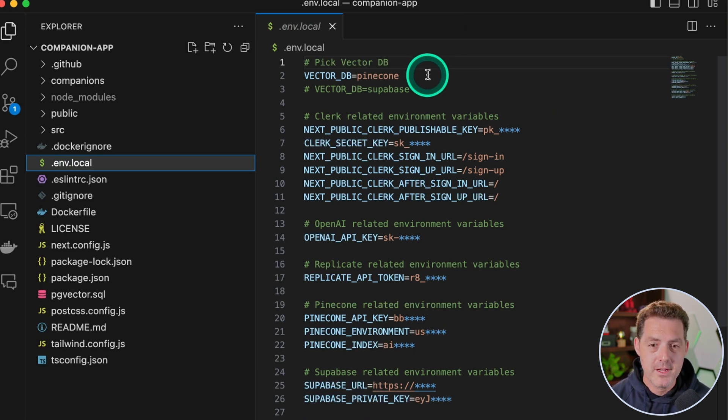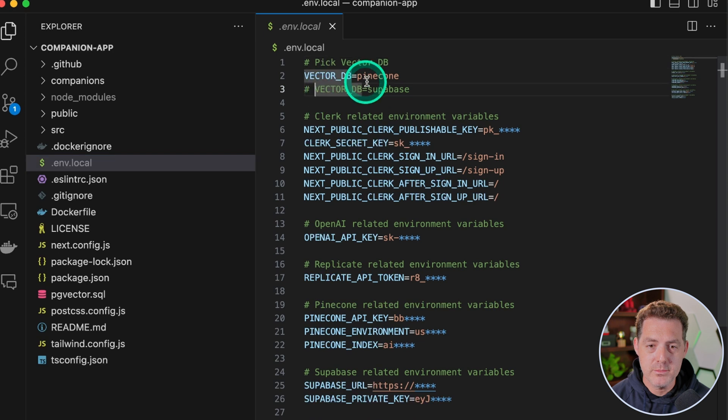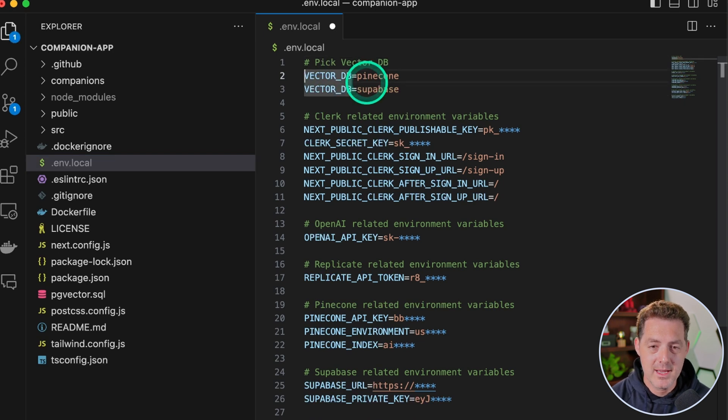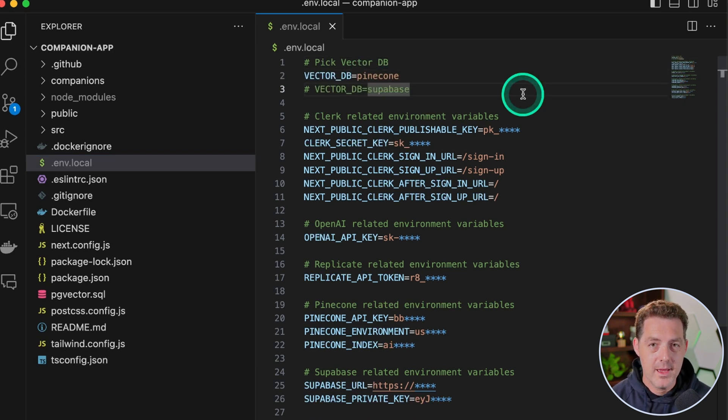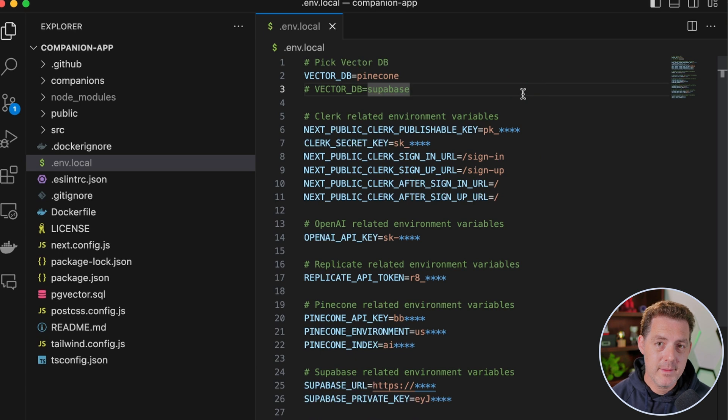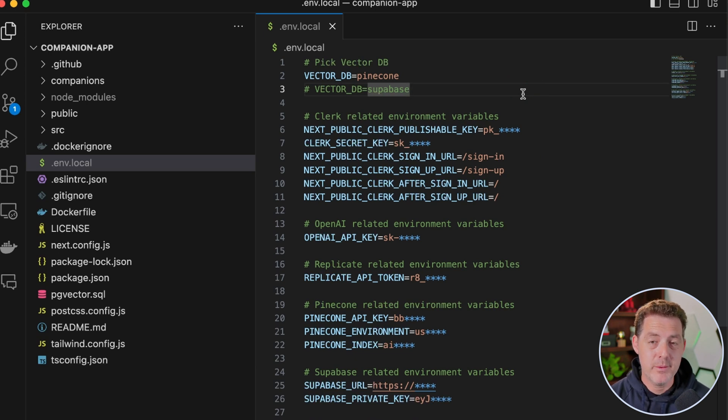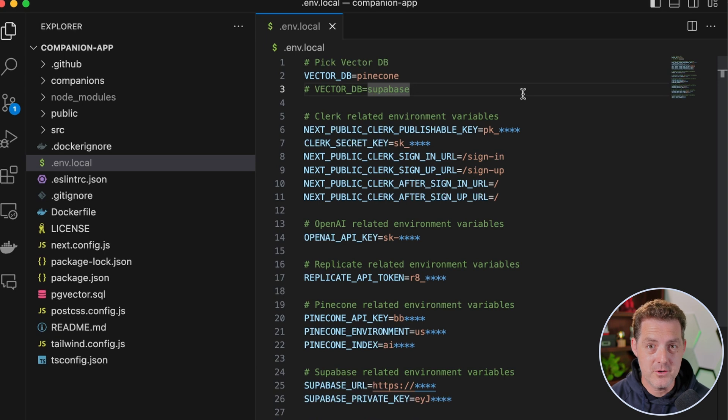So for the vector database, we're going to be using Pinecone. But if you wanted to use Supabase, you simply uncomment that and comment out the Pinecone line. And if you want to make this app as local as possible right now, Supabase has a local hosted version that you can use. Next, we need to sign up for a Clerk account and get some of the information from there.